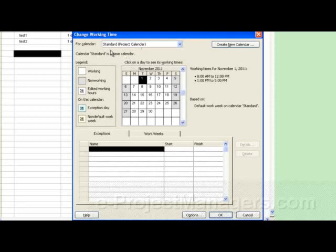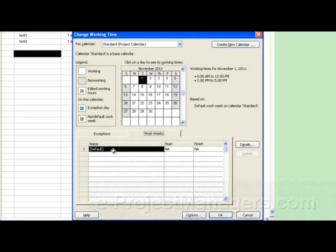To edit the standard project calendar, down here in Project 2007, you see there's an Exceptions tab and a Work Weeks tab. If you select the Work Weeks tab, you'll see it says Default, Start: N/A, Finish: N/A, and there's a Details button that becomes enabled.